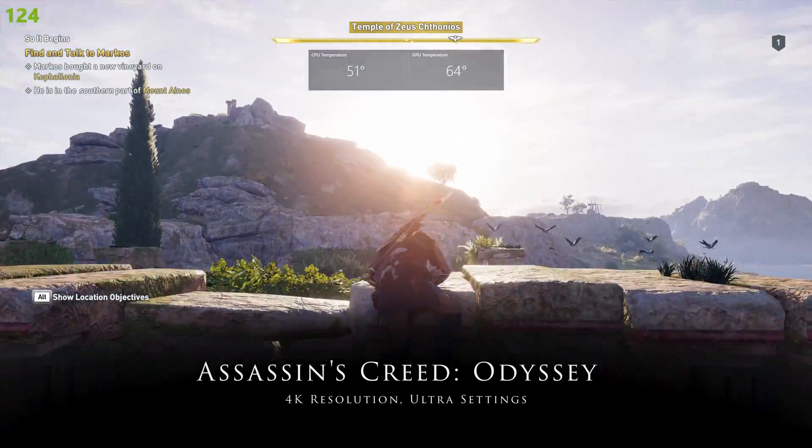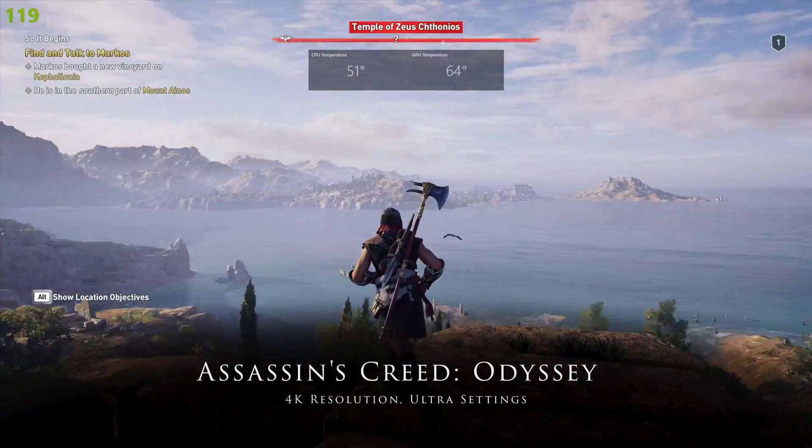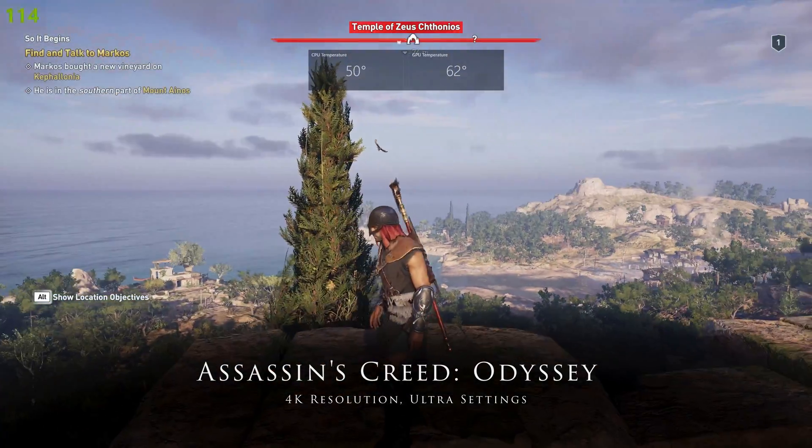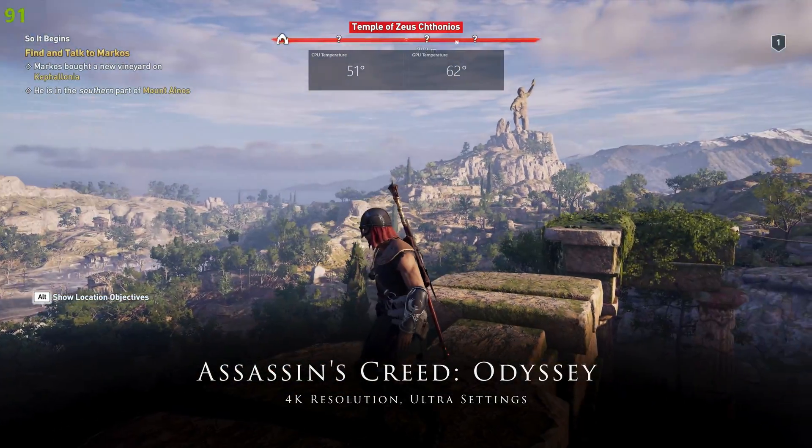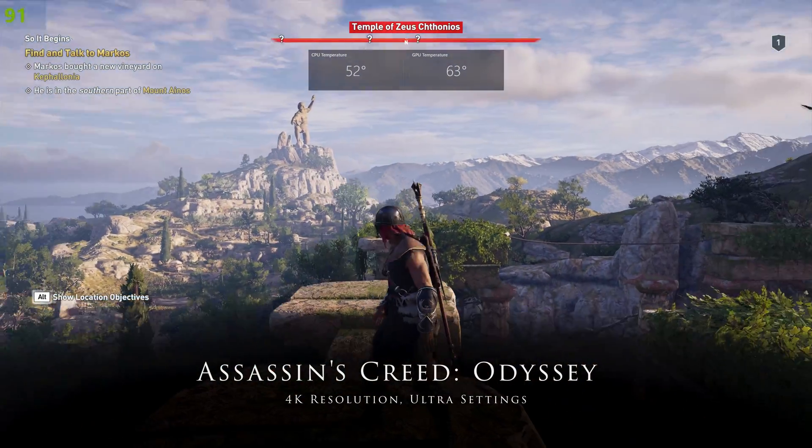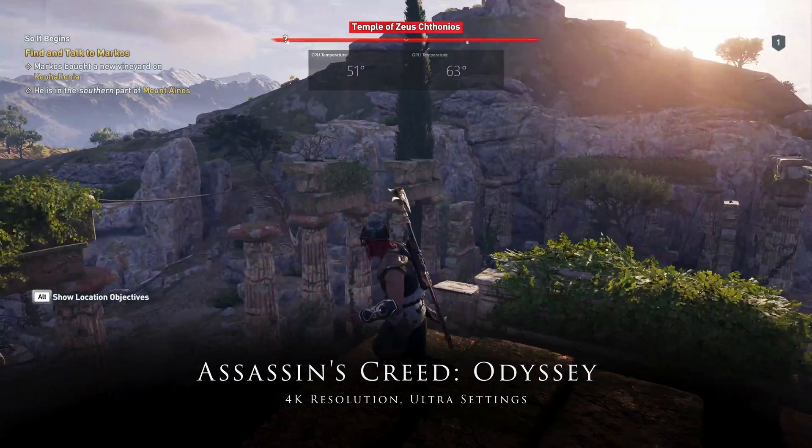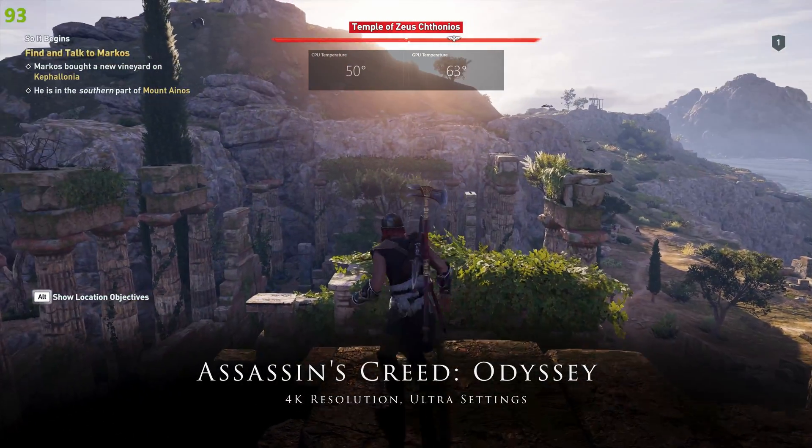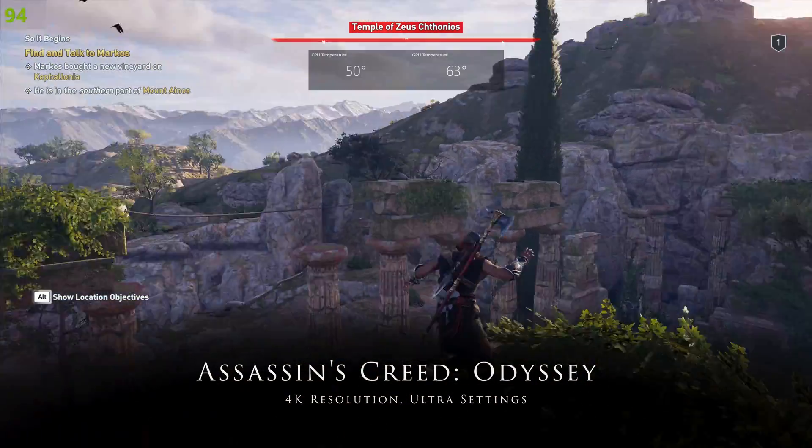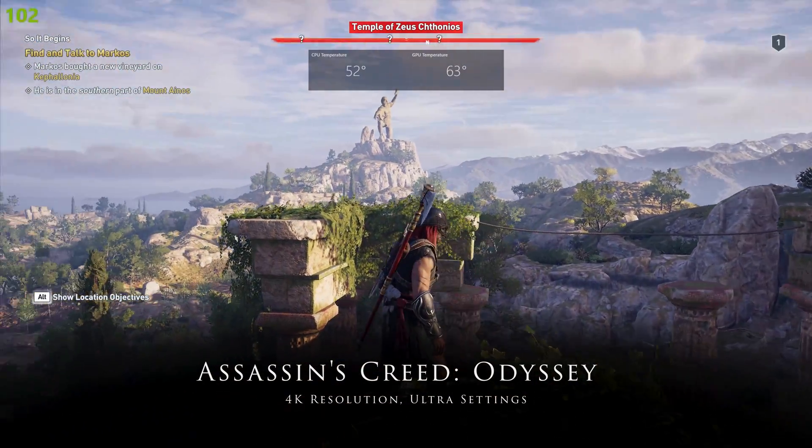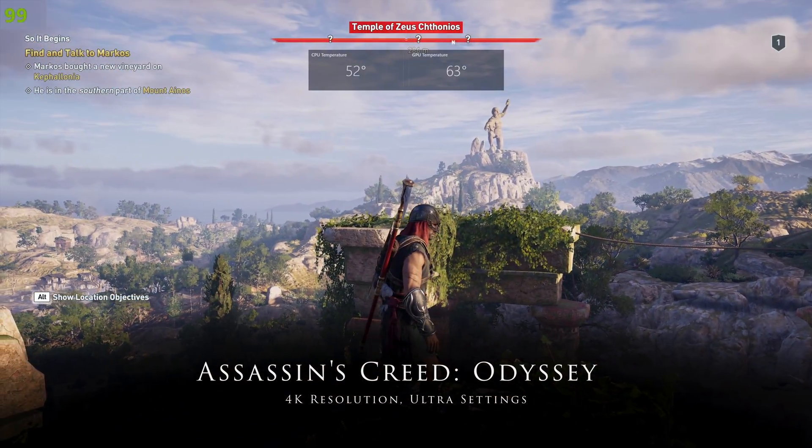Regarding temperatures during gaming, on average I see CPU sitting around 50s and GPU at higher 60 degrees, which I believe is very good result for such a powerhouse packed in a small case.